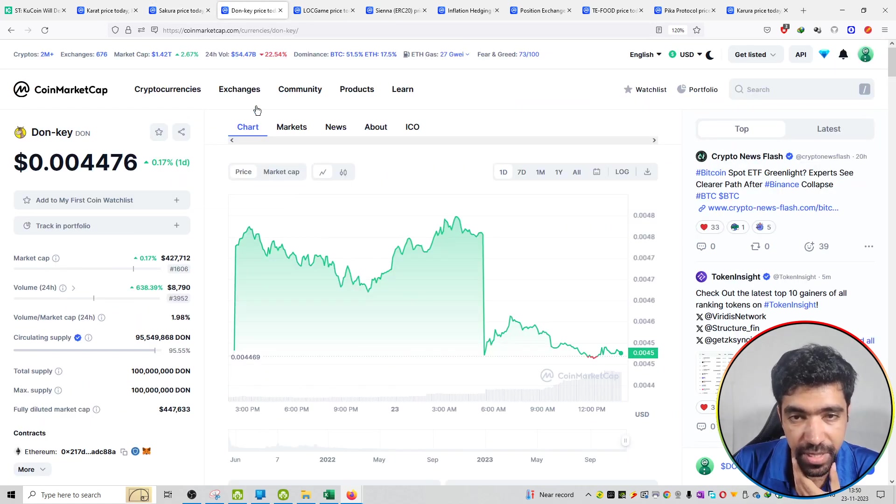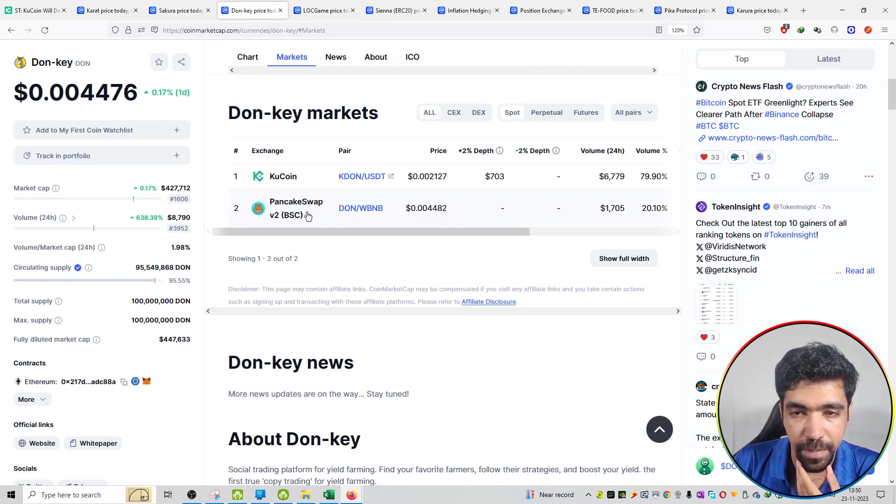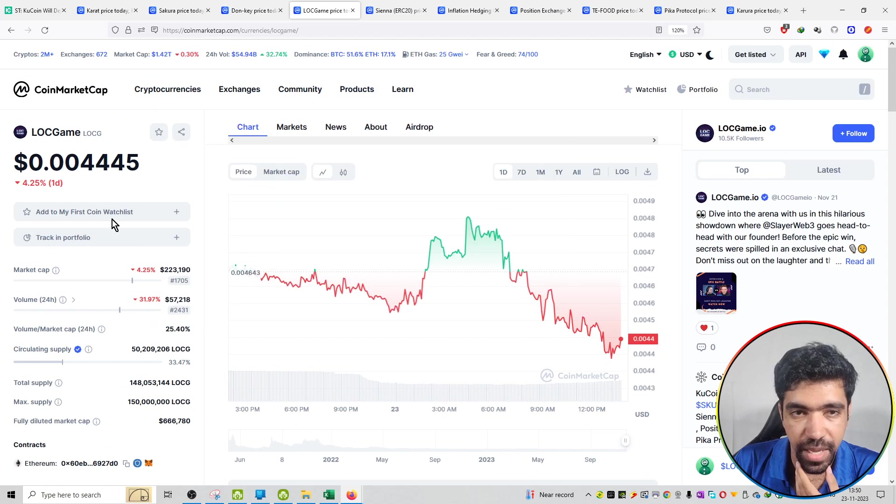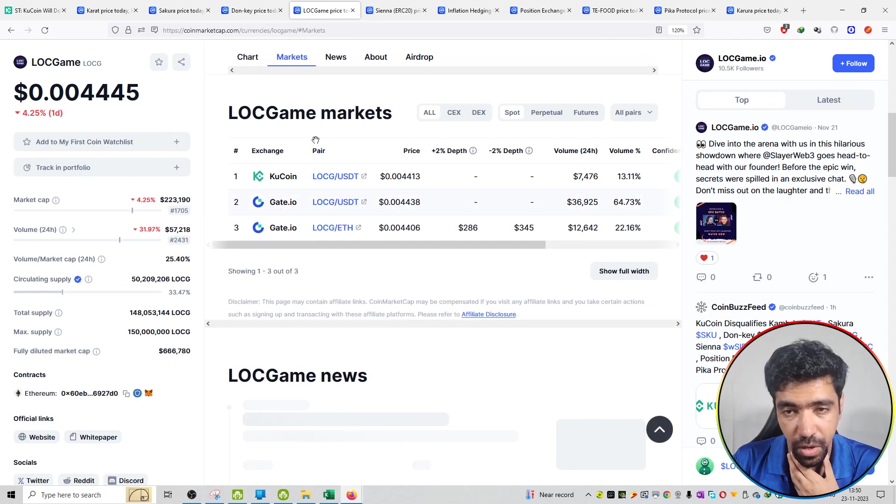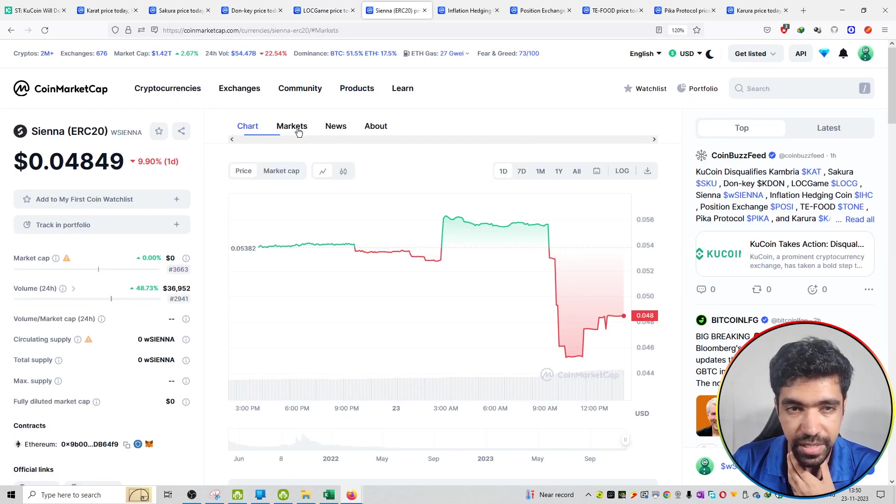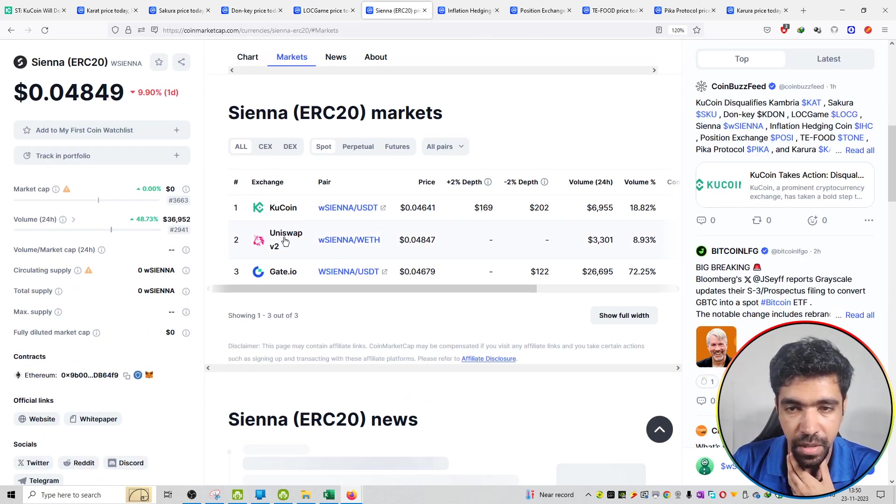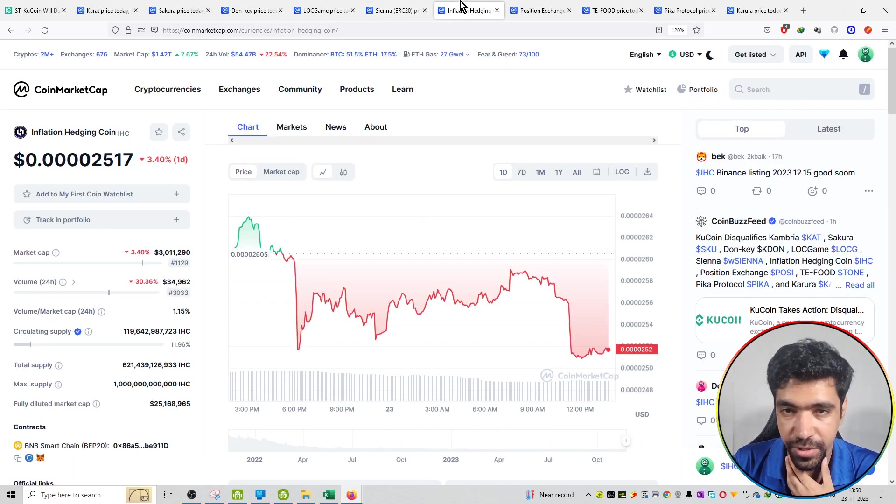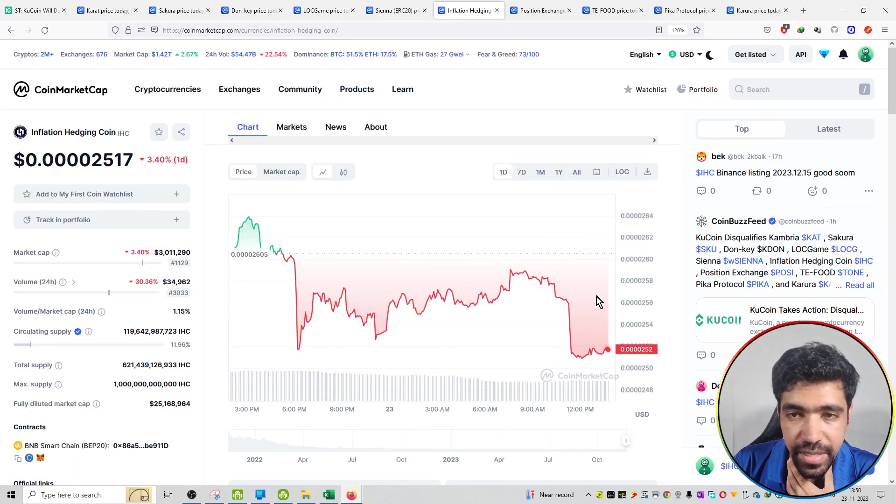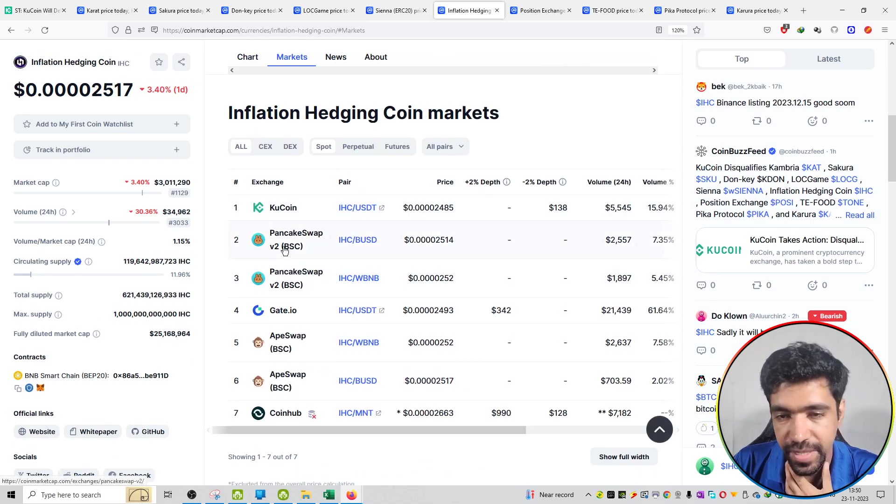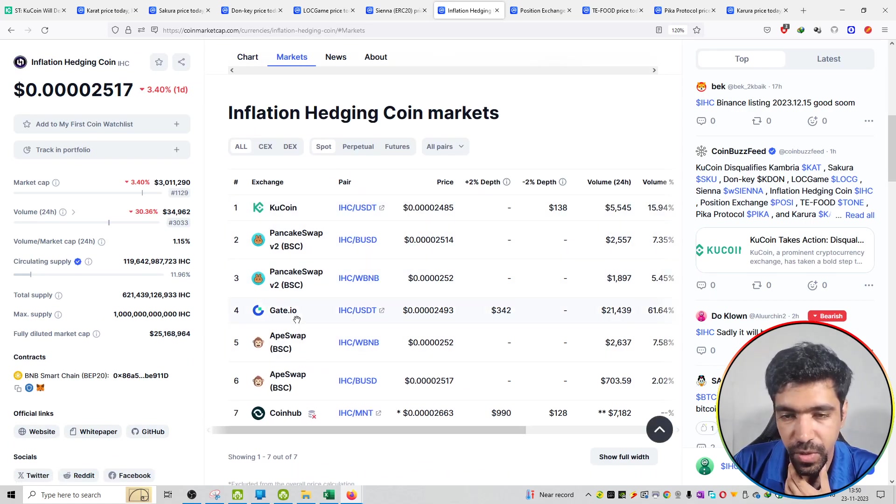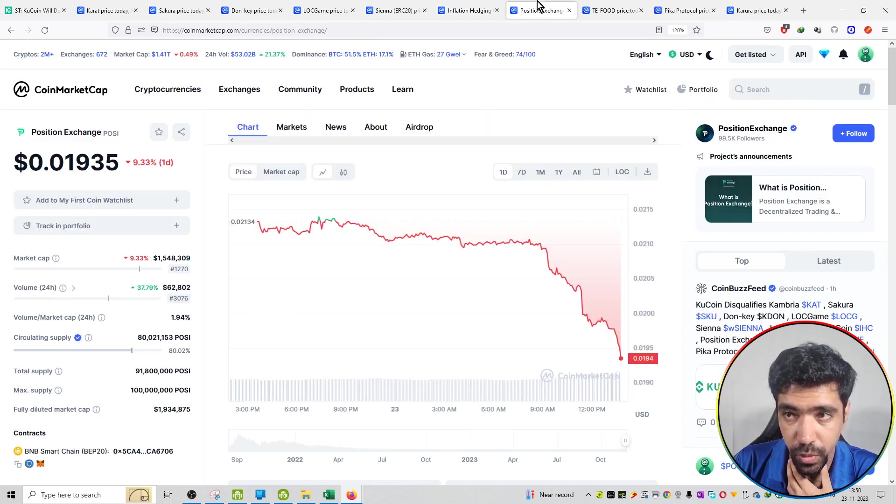The third project is Donkey, available on PancakeSwap as well. The LOC Game project is available on GateIO. The fifth project is available on Uniswap and GateIO, so these two exchanges can sell off. The seventh project is IHC, Inflation Hedging Coin, available on PancakeSwap and GateIO. All these exchanges can sell off because it won't be available on KuCoin anymore.